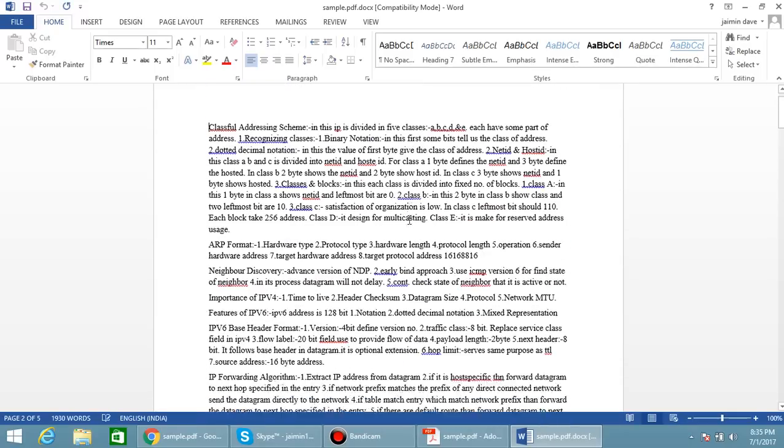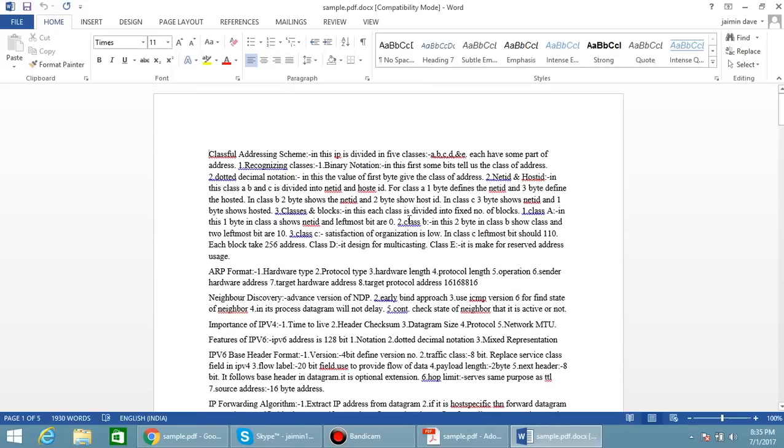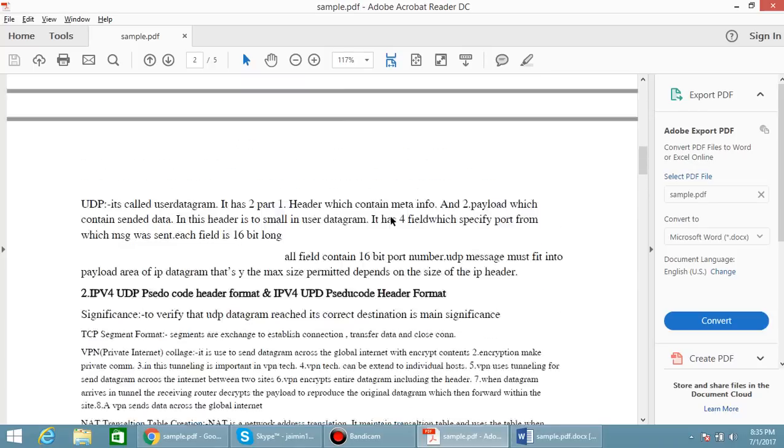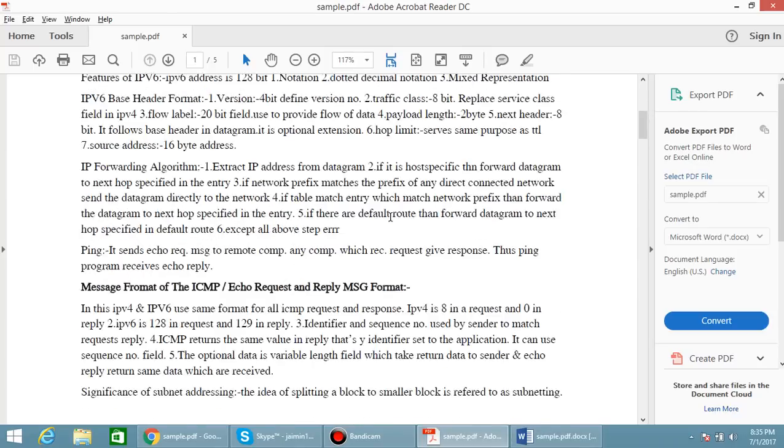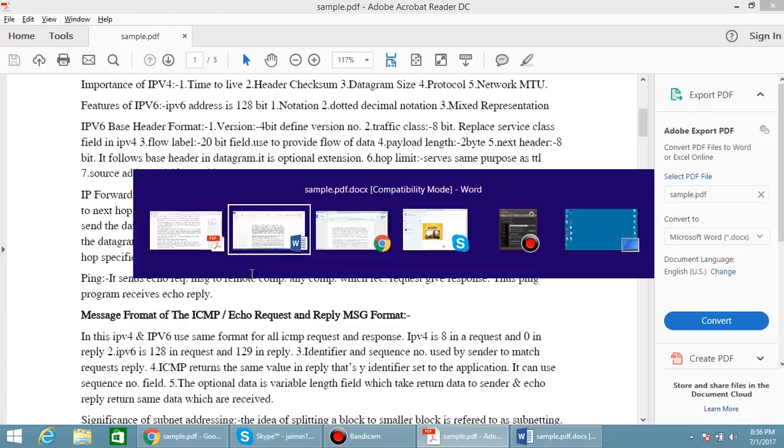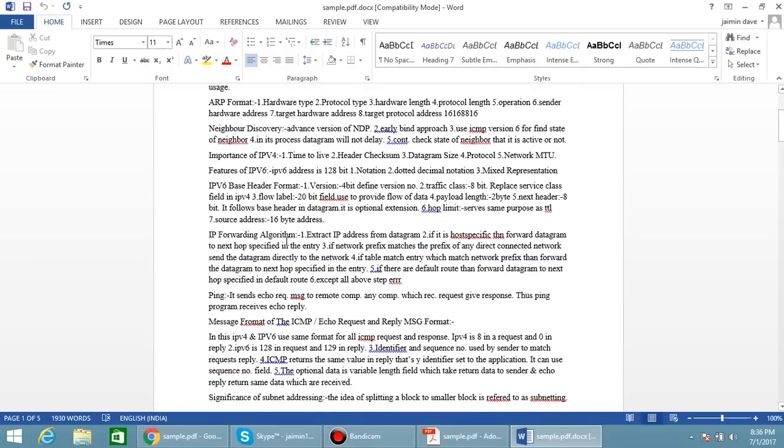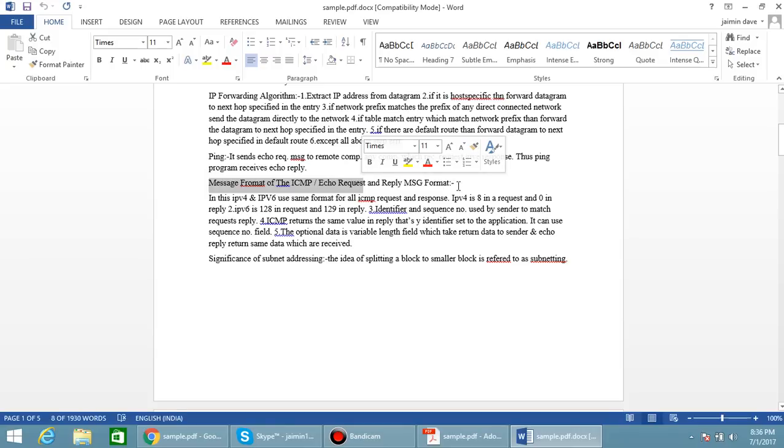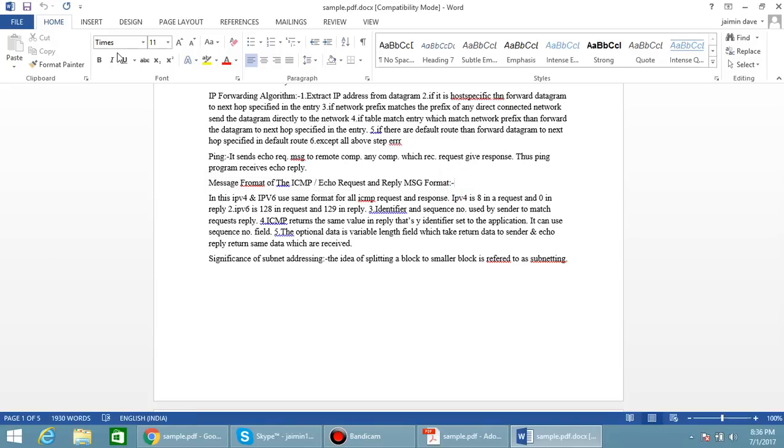Here the main problem is you have to manually bold the sentences. You can see that here, message format of the ICMP is bold, and here is not. So you want to manually bold the text.